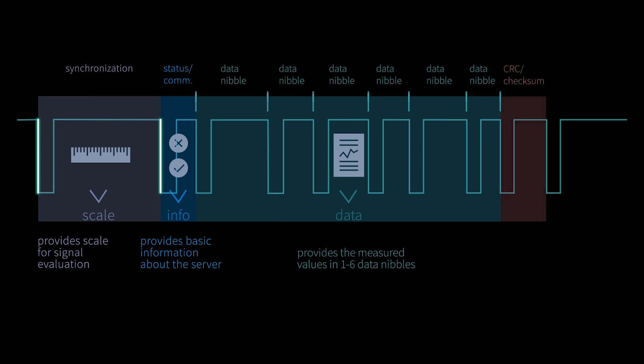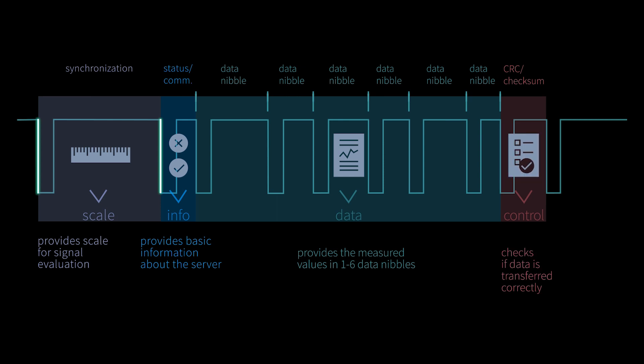The following data nibble contains the checksum, which, similar to a barcode in the supermarket, serves to check the correctness of the data transmission.